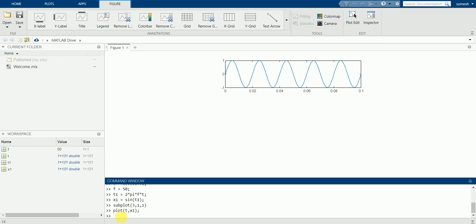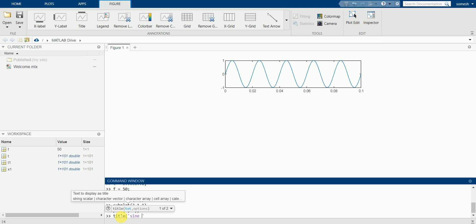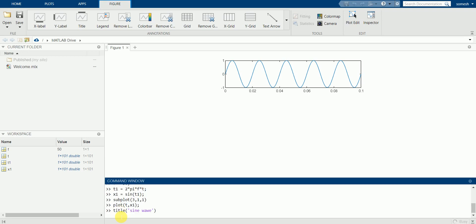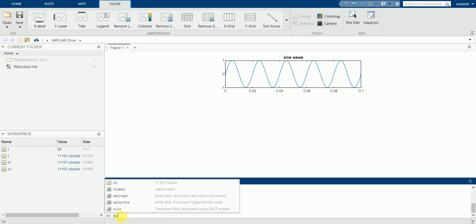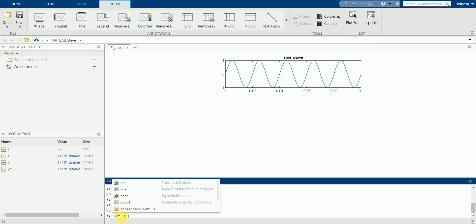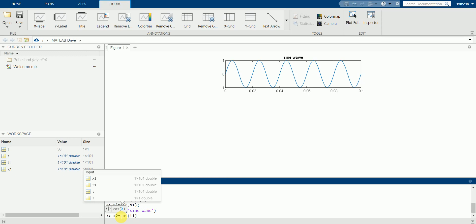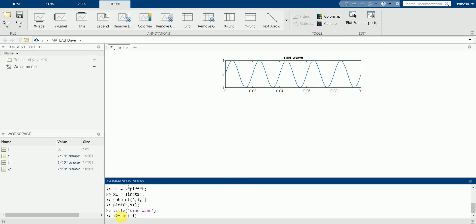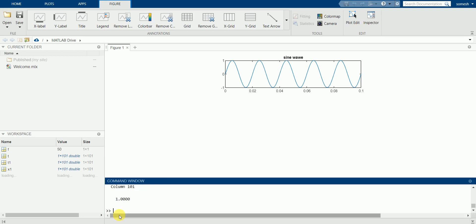Let's write a title for this wave first: title 'Sine Wave'. We got the title. Now let's plot a similar graph for the cosine wave. We'll consider x2 = cos(t1), so x2 is cosine of t1. The value is generated.